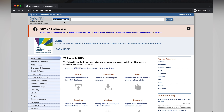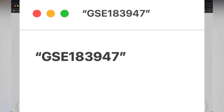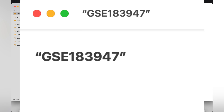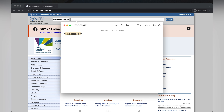There are two ways to search for datasets in GEO: either using accession IDs or using keywords. Each dataset in GEO has a unique accession ID. Today we are going to use the accession ID GSE183947, and we'll click on Search.